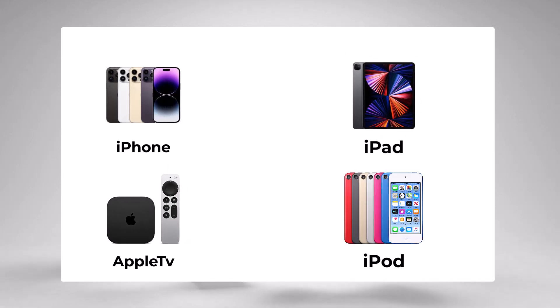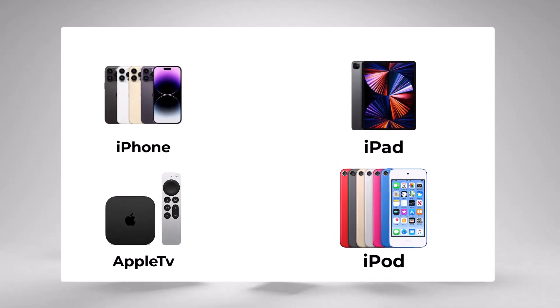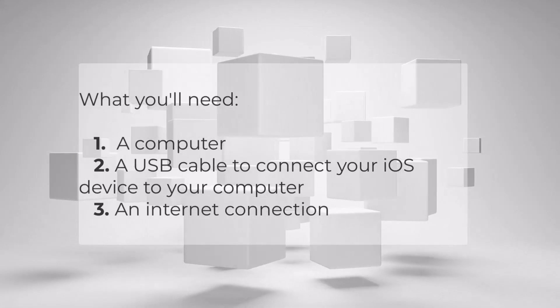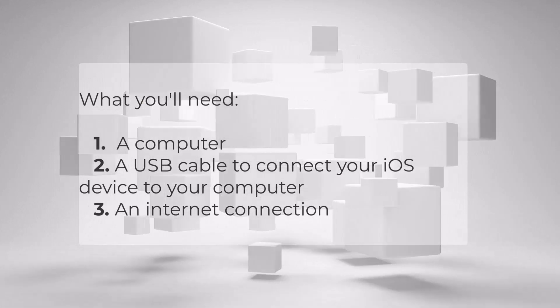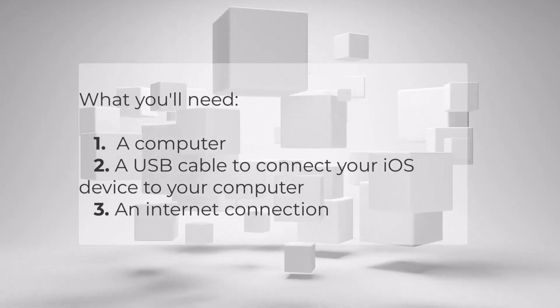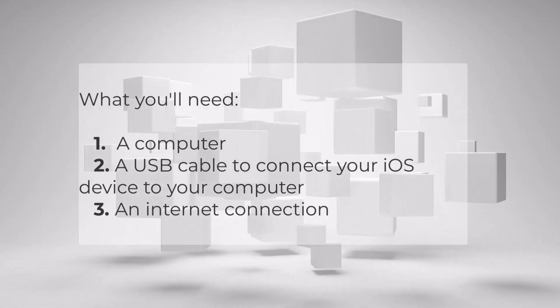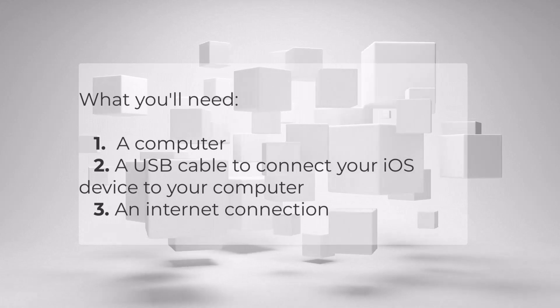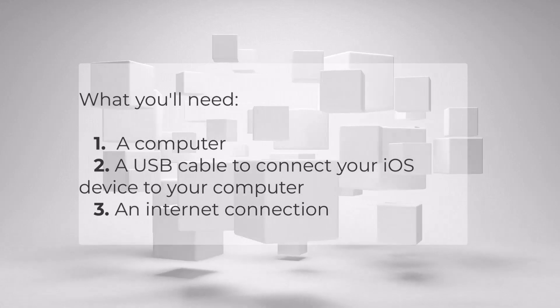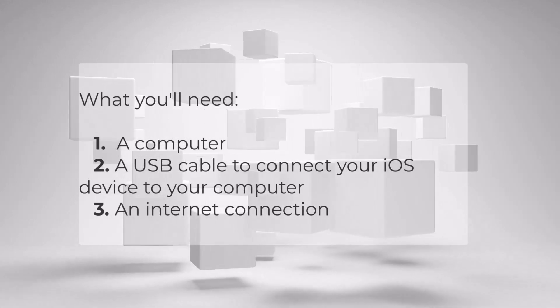What you'll need is a computer, a USB cable to connect your iOS device to your computer, and an internet connection.